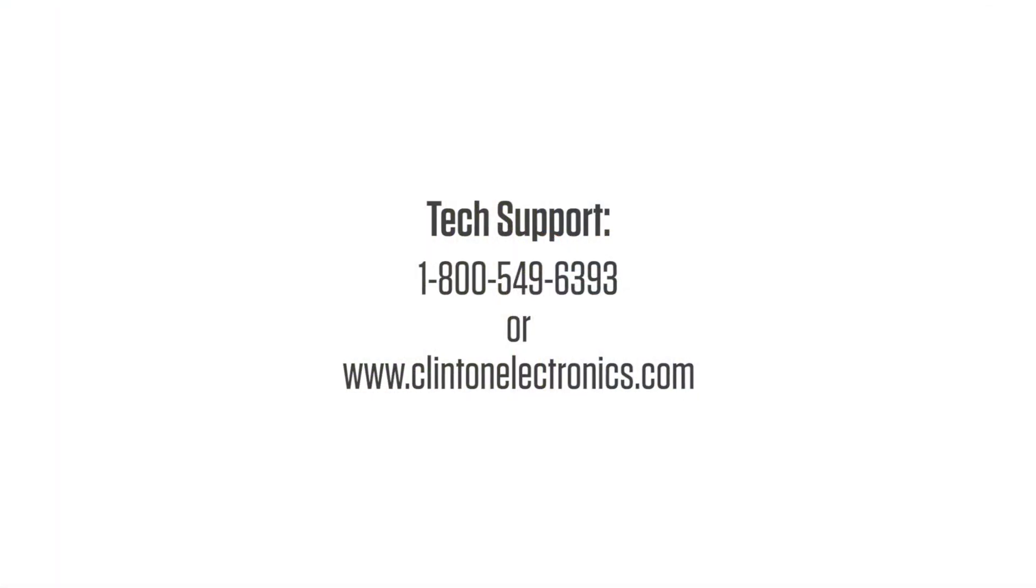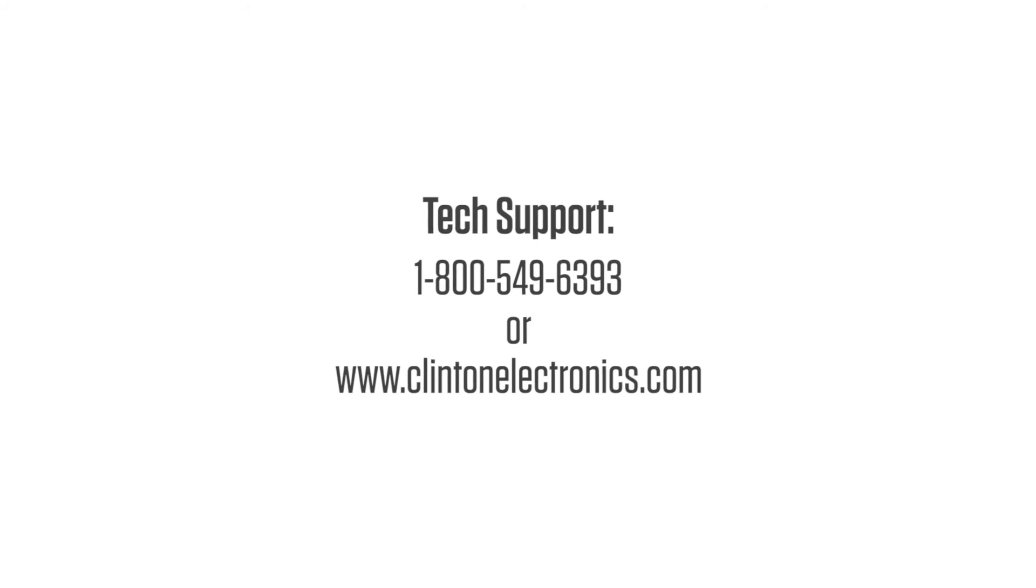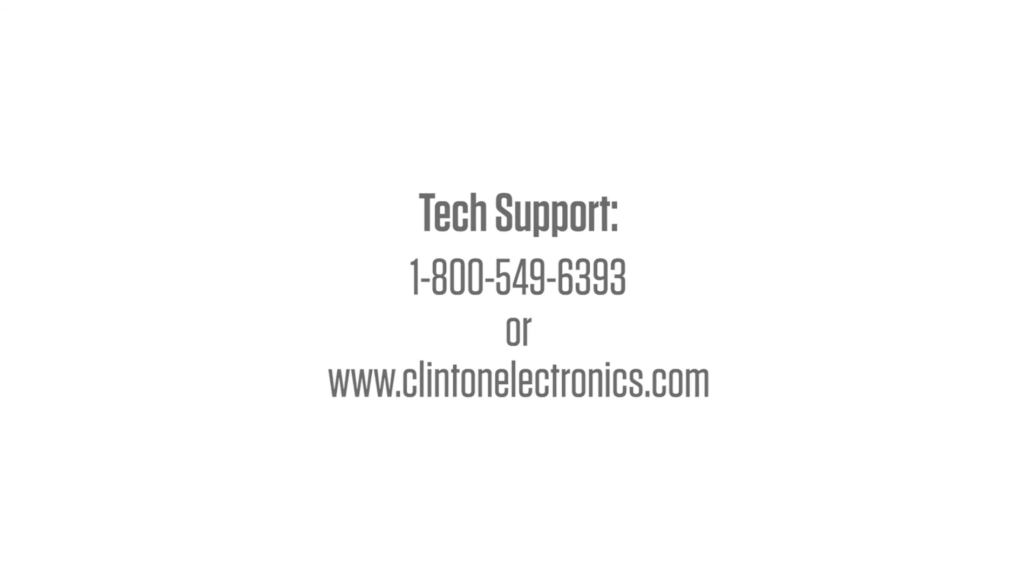If you need further assistance and would like to contact a technical support representative, call 1-800-549-6393 or visit clintonelectronics.com.